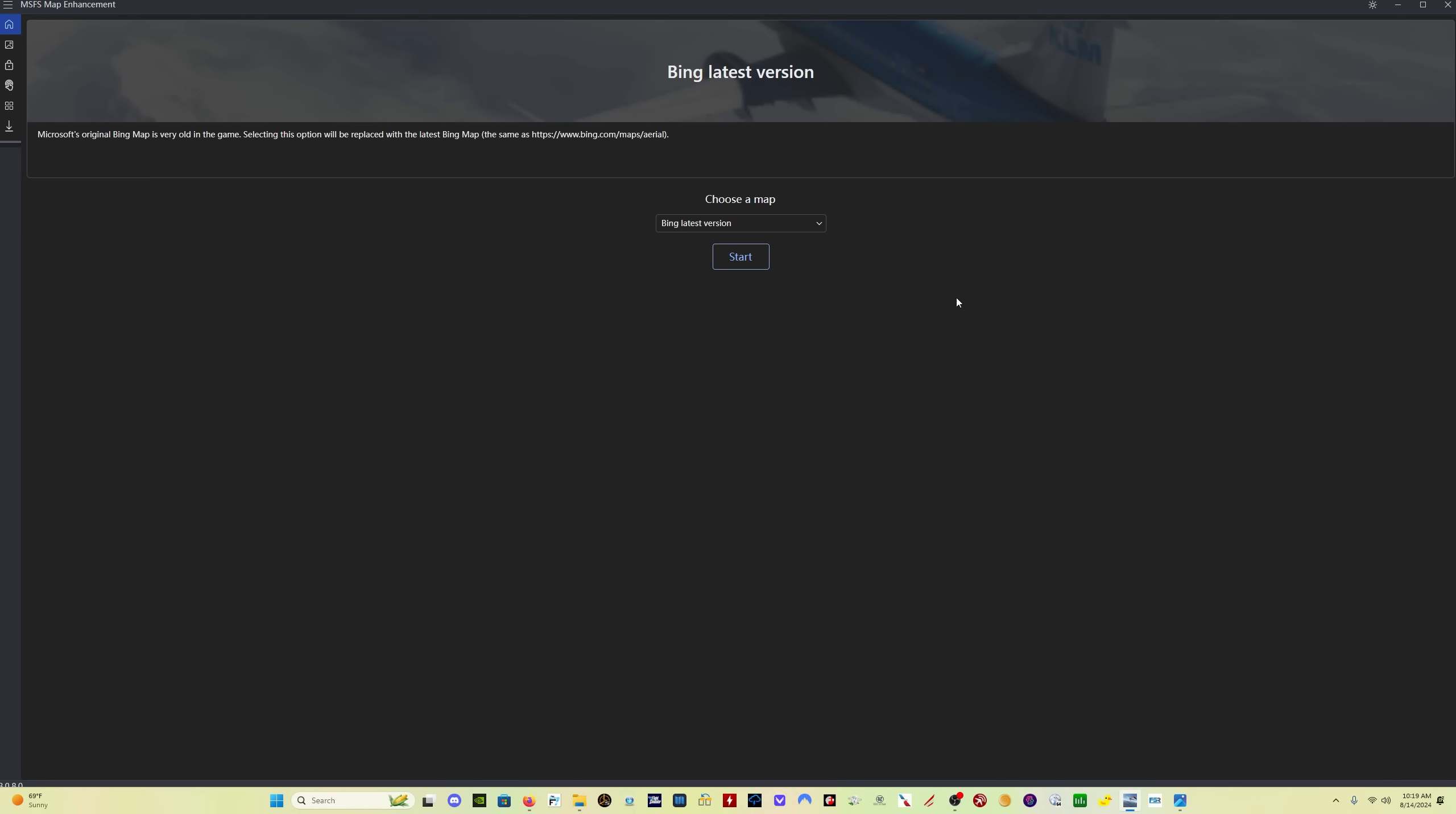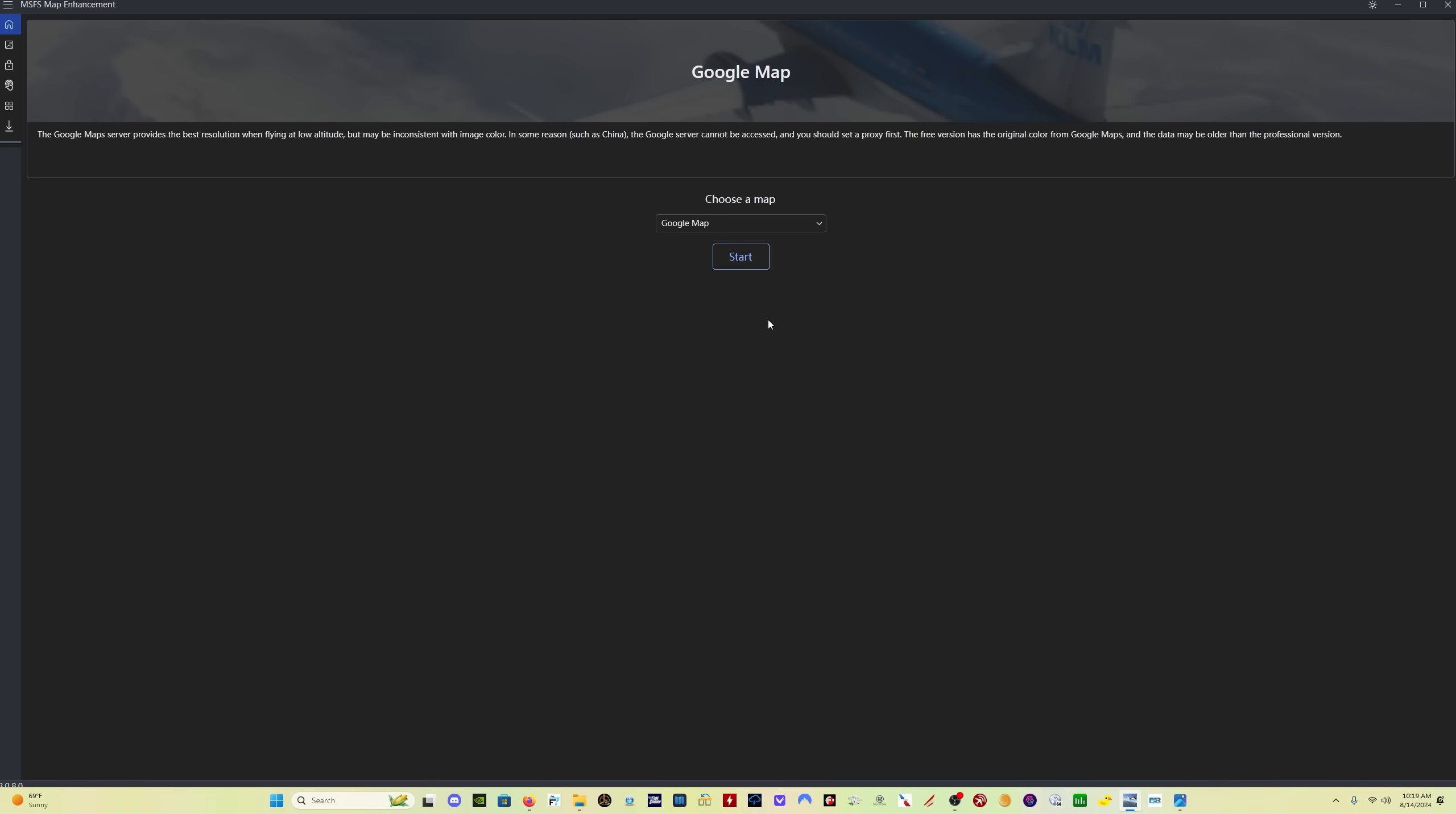You'll see here on the main page, there's a selection for choose a map. I have Bing latest version selected. One of the updates in version 8.0.8 is to update the Google Maps servers to new Google Maps. So now the very latest Google Maps that are available are available to you in the sim. You select those simply by clicking on Google Maps and then start.